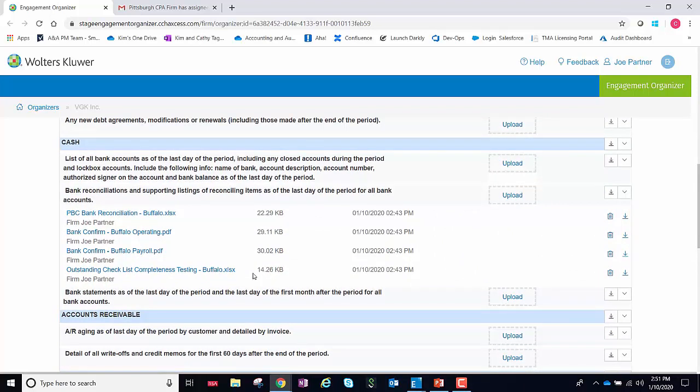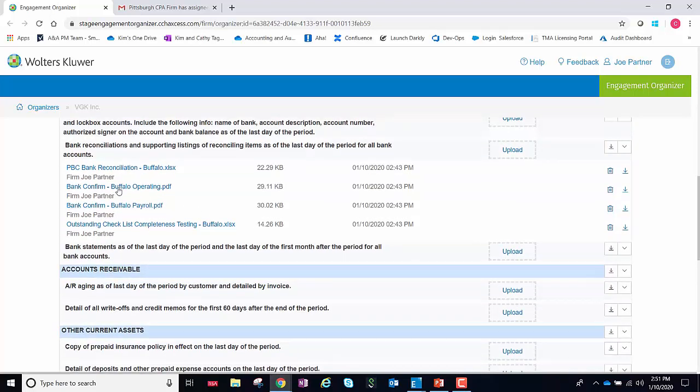Also, with this new view, you'll be able to distinguish whether the file was uploaded by the CPA firm or whether it was the CPA firm's client, and you'll specifically be able to see the user that uploaded the file.